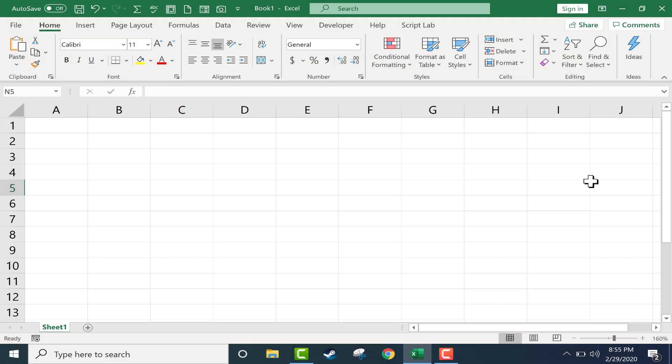In this tutorial I will show you how to change or add to the predefined text series that are in Excel and that work with the autofill handle.